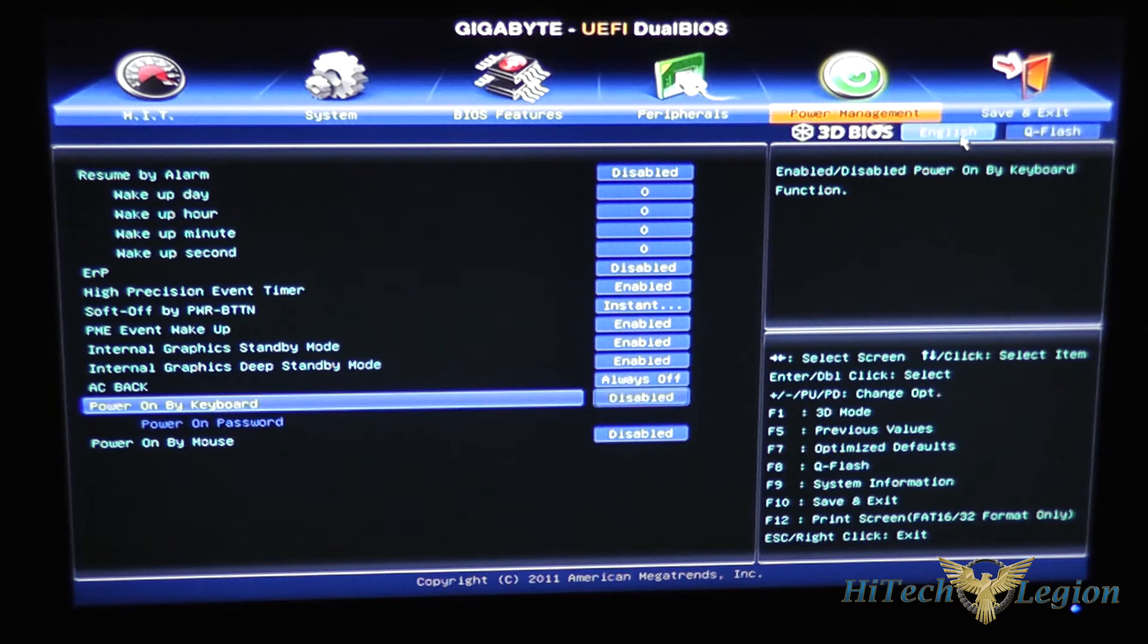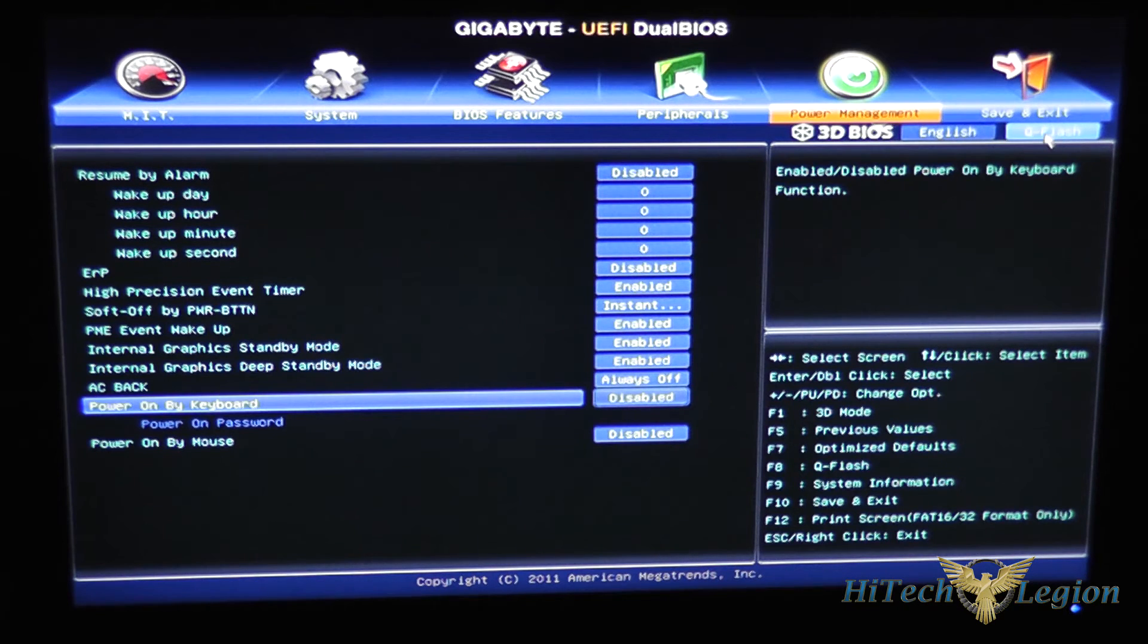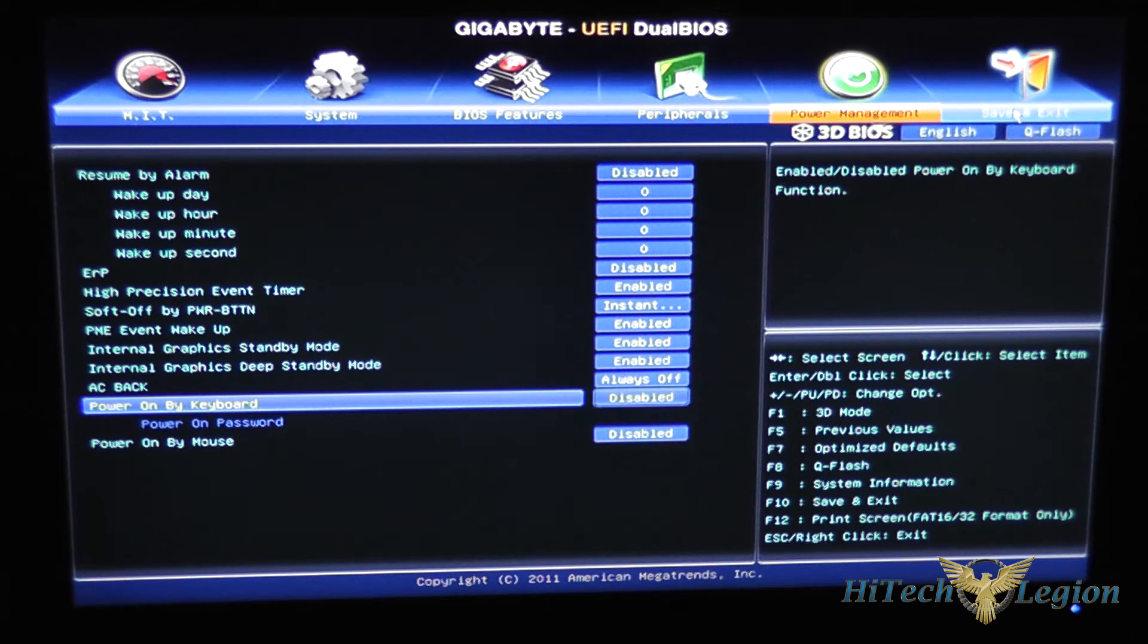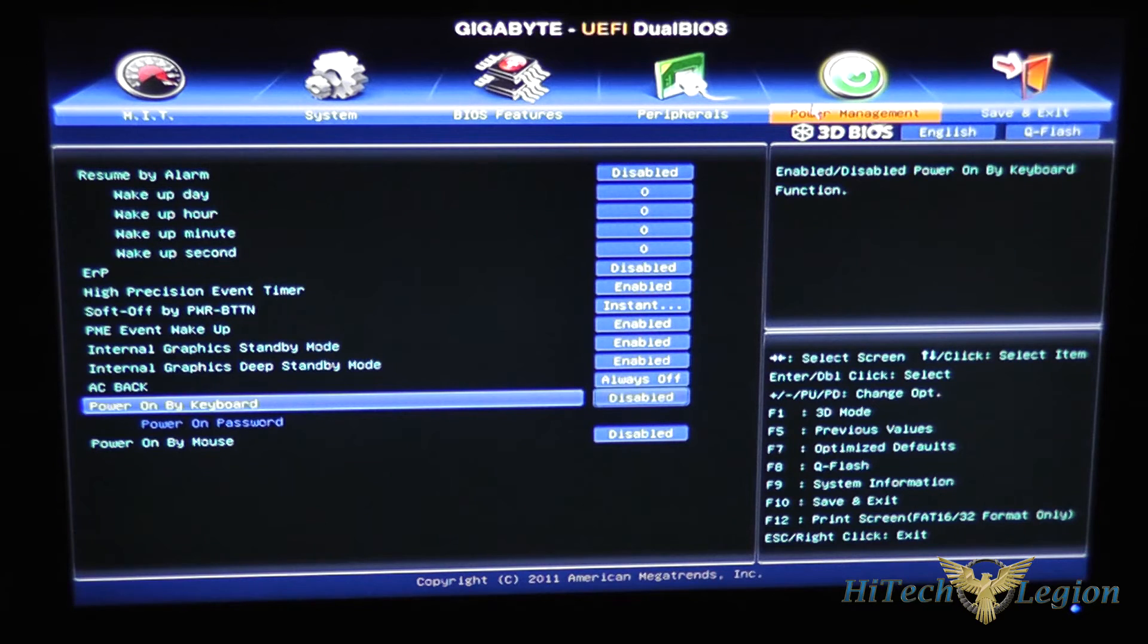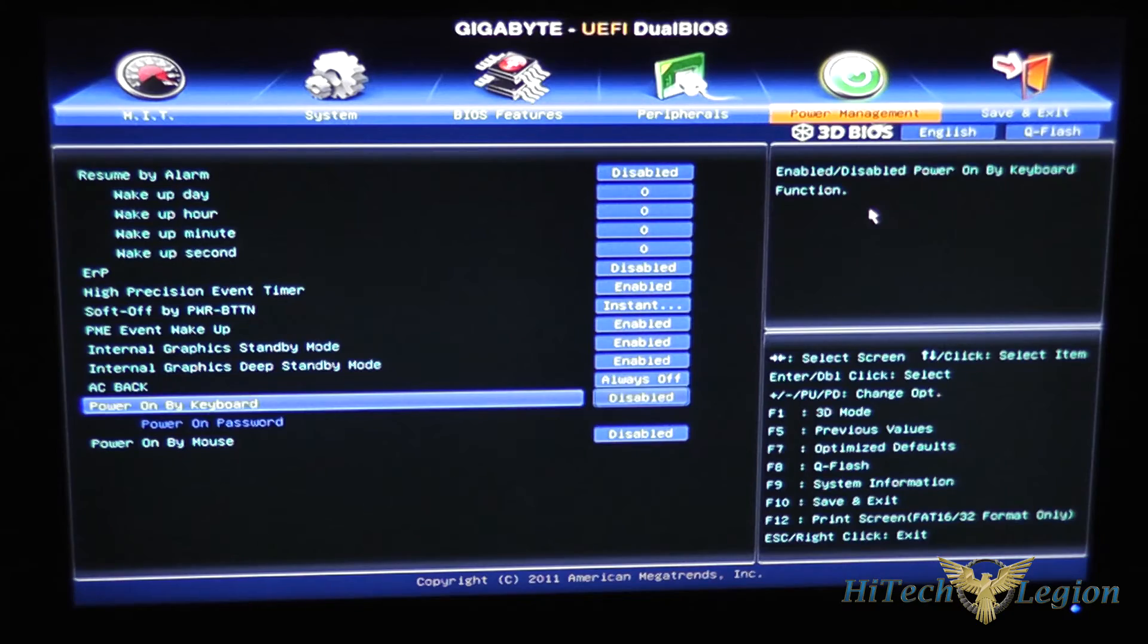Up in the top right corner here you've got your language settings as well and another button to enter QFlash mode and you can click the save and exit to quickly save the BIOS as well just like as if you would hit F10 here.